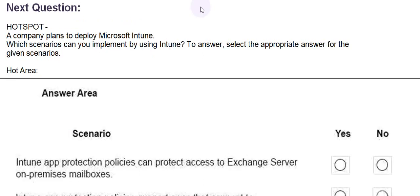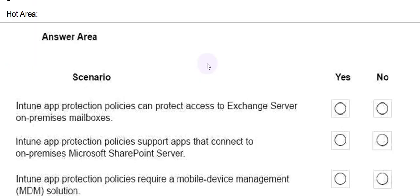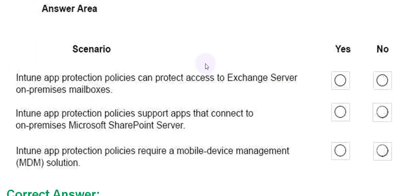Moving towards the next question. Hotspot. The company plans to deploy Microsoft Intune. Which scenario can you implement by using Intune? To answer, select the appropriate answer from the given scenario. Hot area. Please have a look at the scenarios. An answer for yes and no.